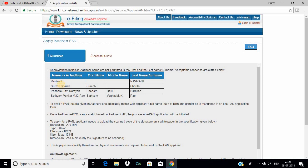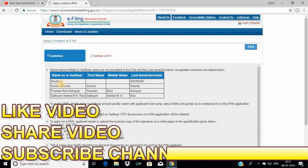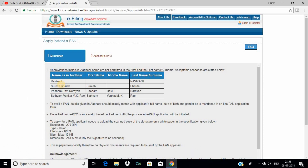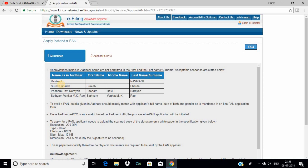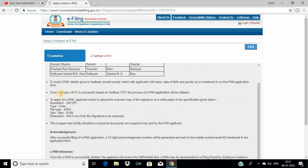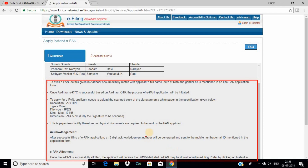Now, click on the Aadhaar card option. You can see the Aadhaar number field. Enter your full Aadhaar number details. Your first name will be fetched from the Aadhaar card. Click on the Aadhaar card to see the Aadhaar number in the first name field.